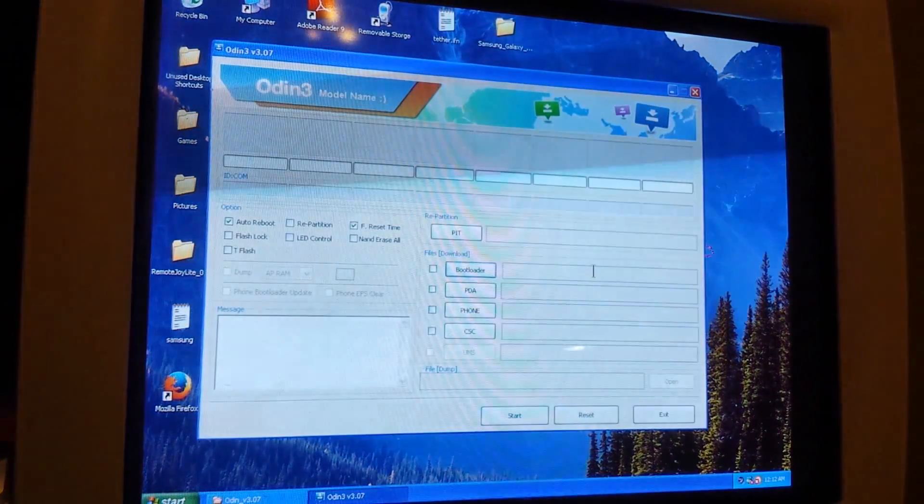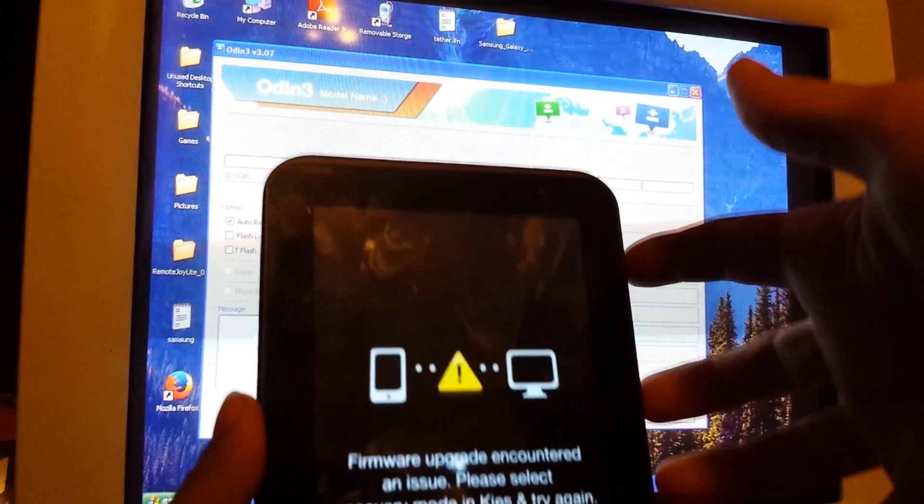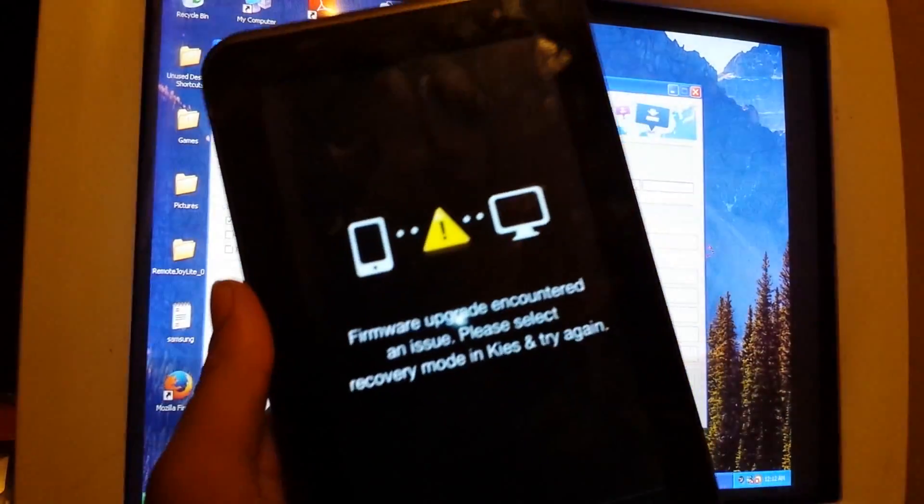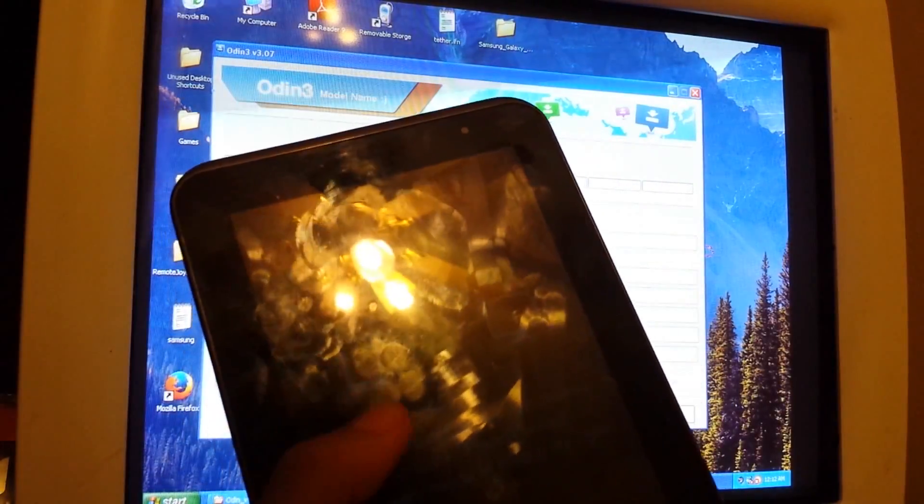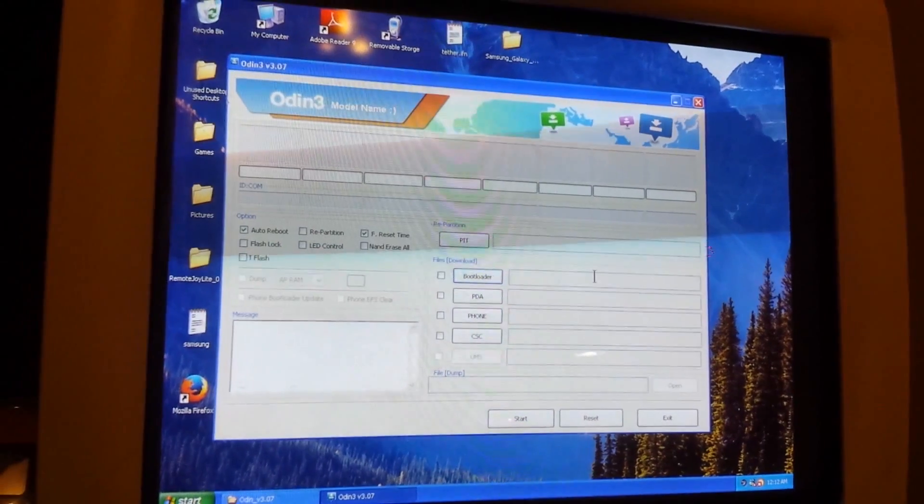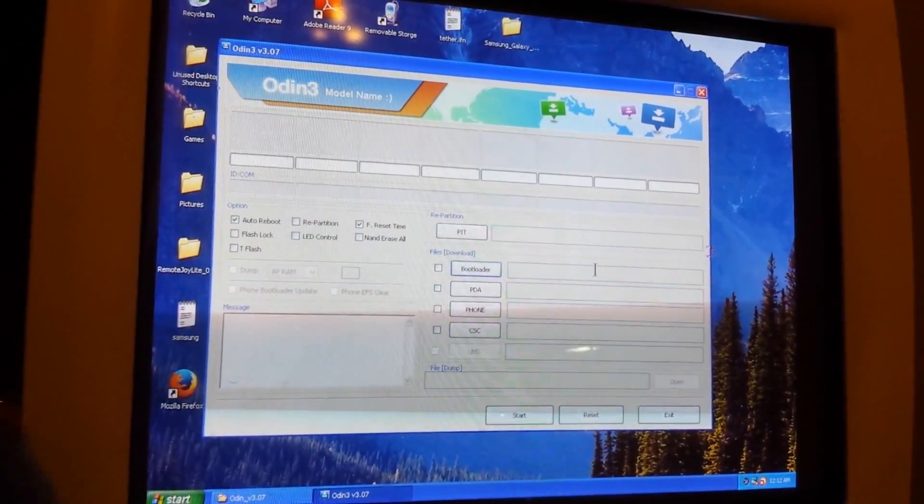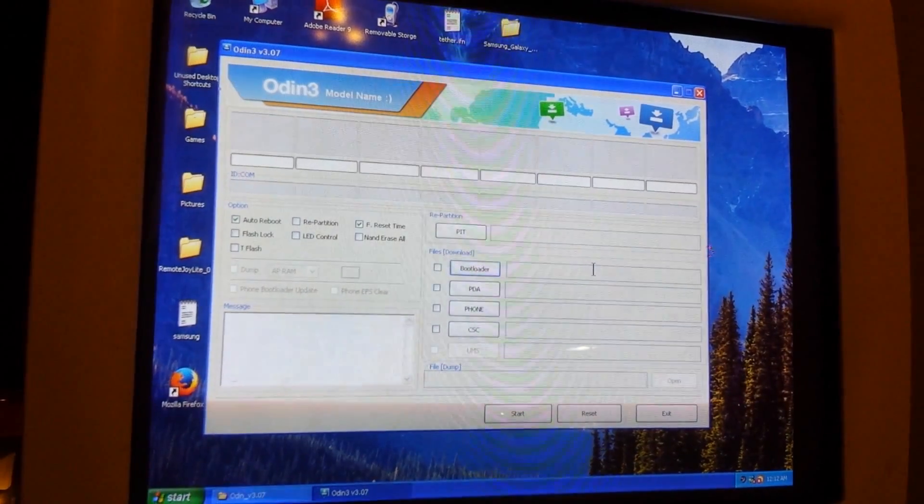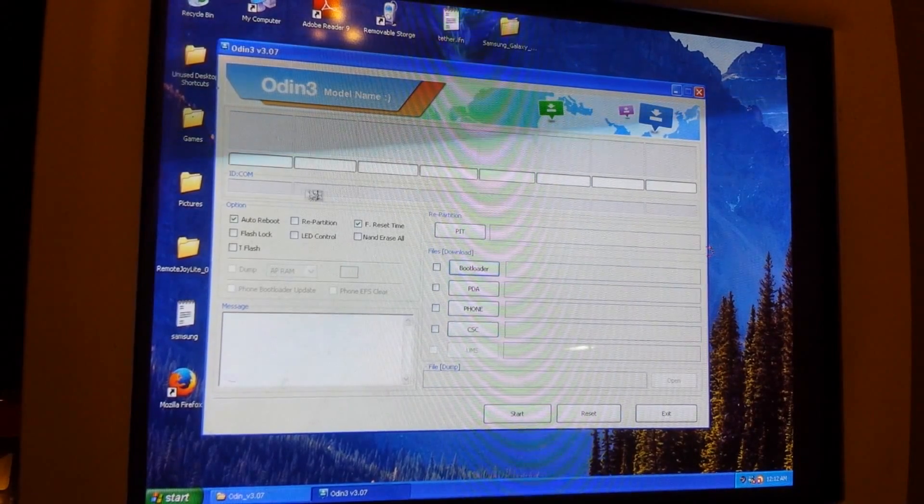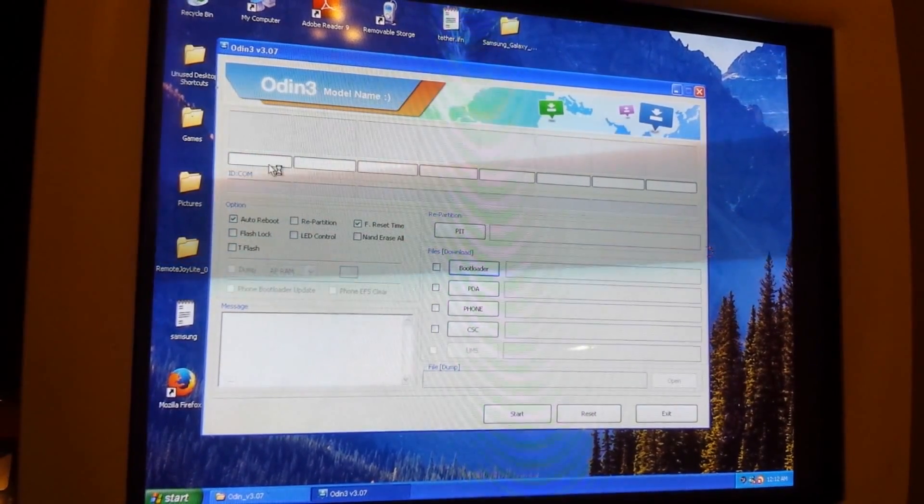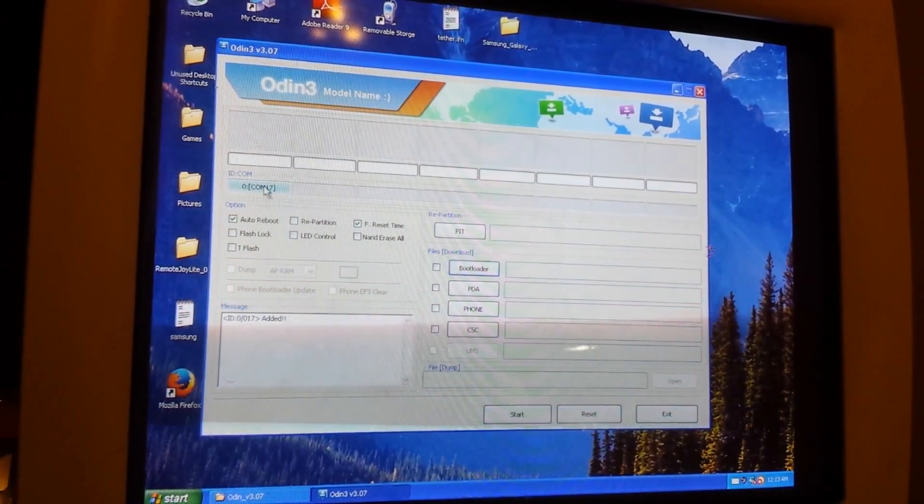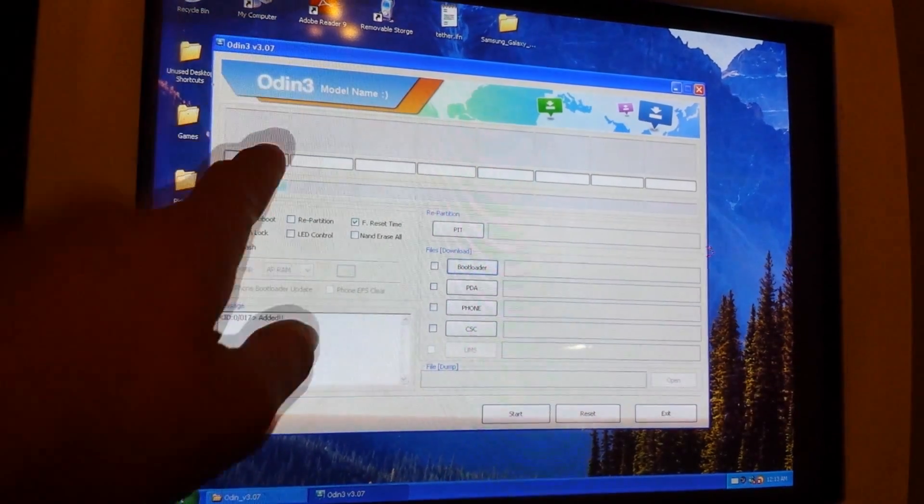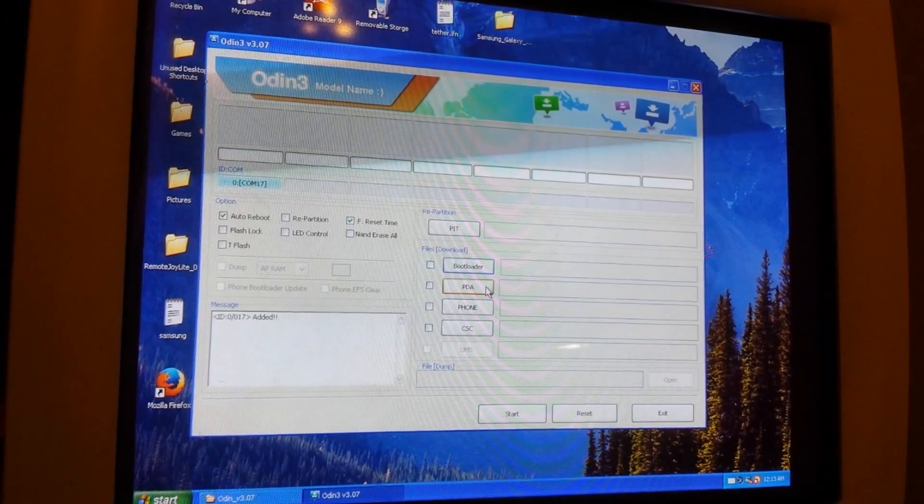Once you've done that, you're going to go into Odin. If it's stuck on this page and won't go into download mode or anything, it's just stuck on this like mine was, you can plug it in just like this to the computer and it'll still work. I'm not going to show you guys the exact steps because I've already done this, but you plug your tablet in.